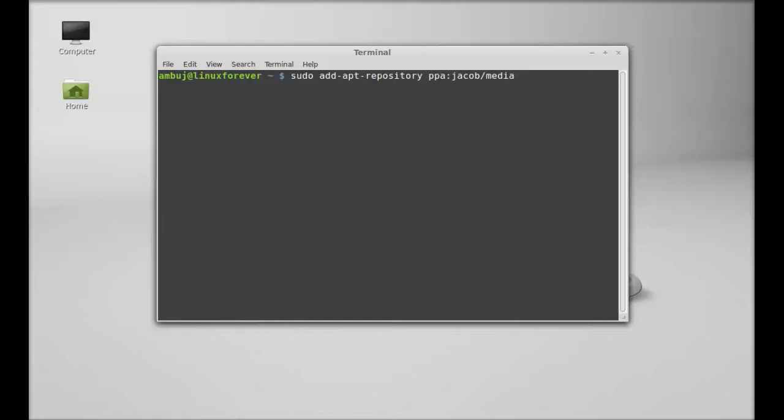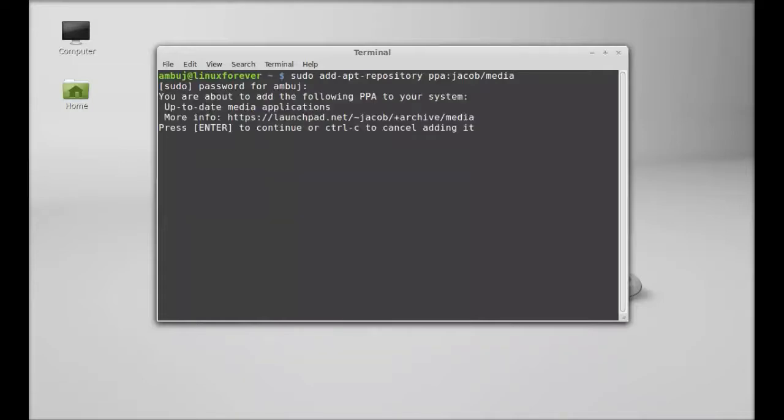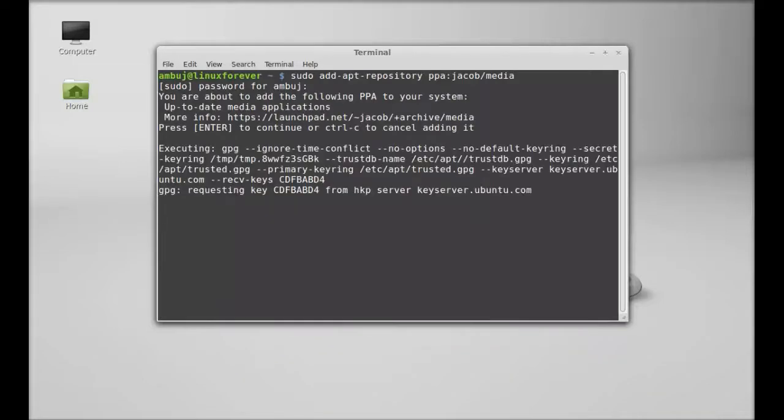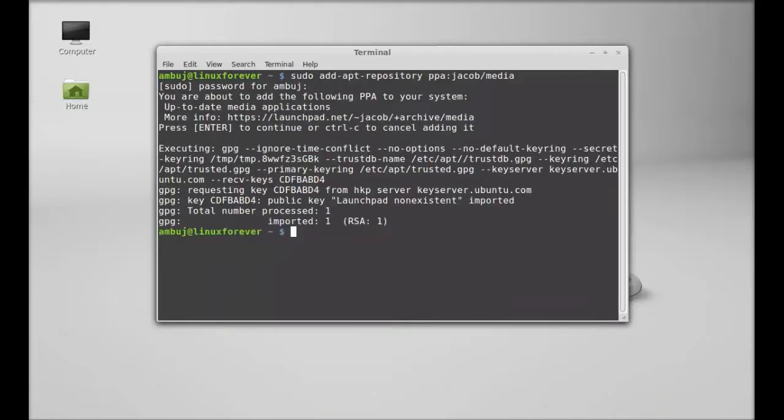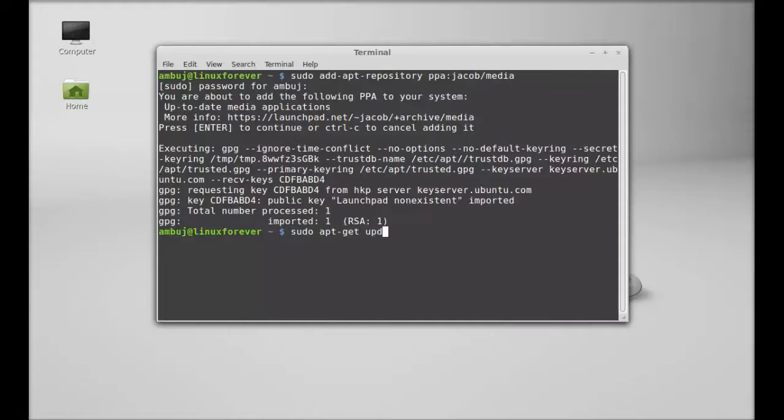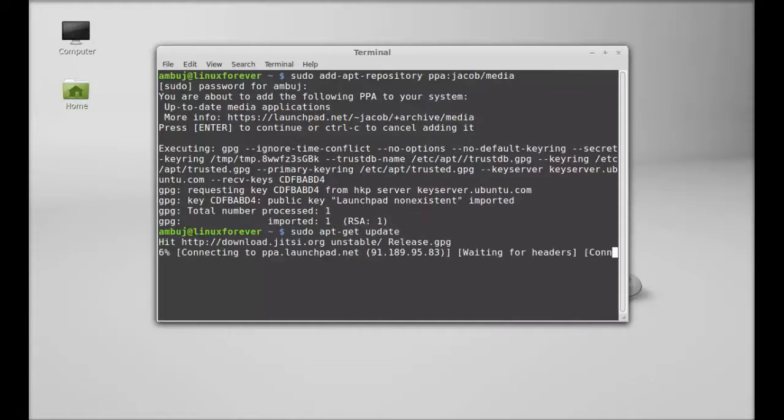After this, hit enter and give your password. Enter again to continue. Next, run the system update: sudo apt-get update, and hit enter.